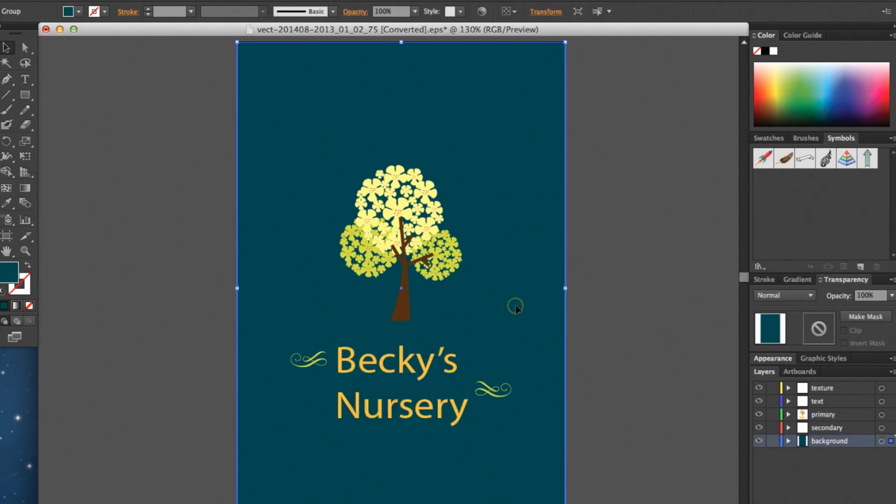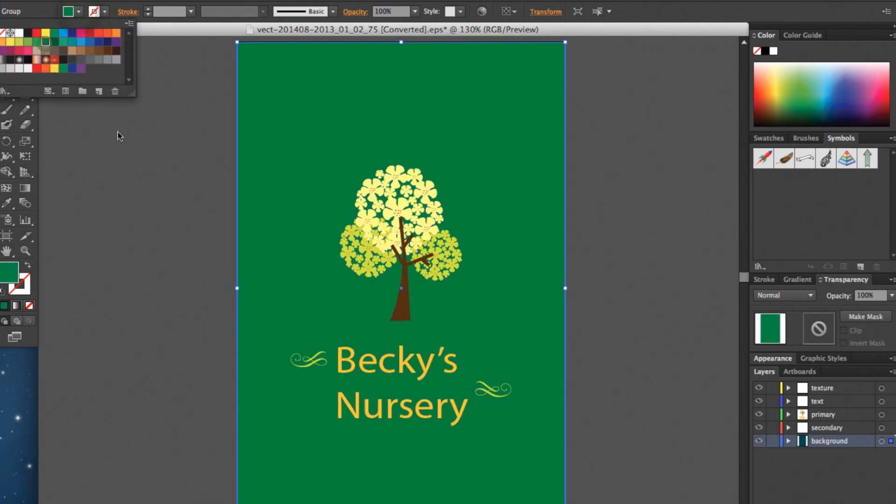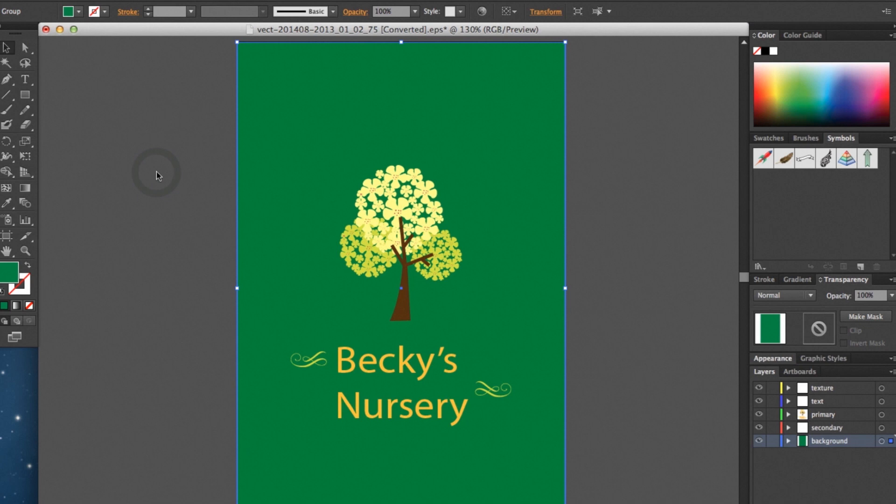And there we go. Your text is all replaced and ready to go. Then you can also make as many other changes as you like, such as changing the background color for instance. And we're all set.